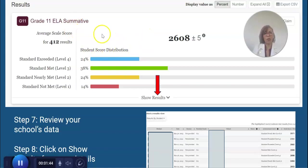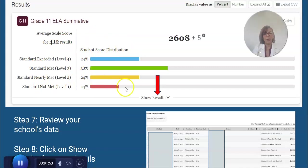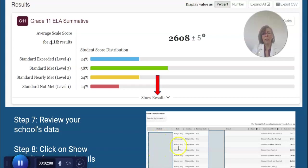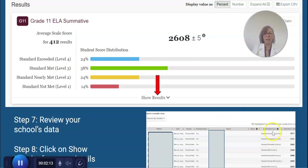It'll then take you to this page where you will see a holistic, general overview of how all of your students did. You can click to see the numbers or the percentages — this gives you a little breakdown. Make sure to click 'Show Results,' because once you do it'll open up a page with a lot more detail. It defaults to results by student, so you will actually see all of your students' names and their scores for this specific ELA portion of the CAASPP.